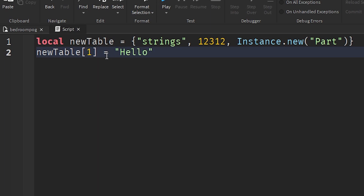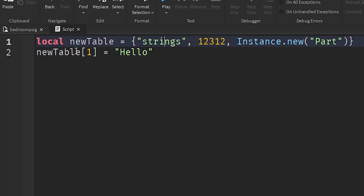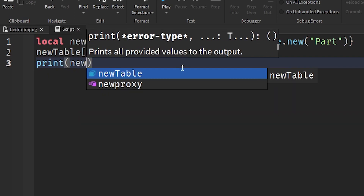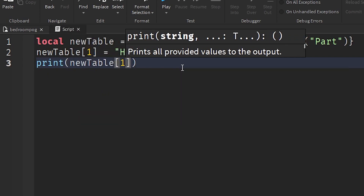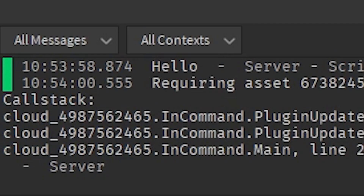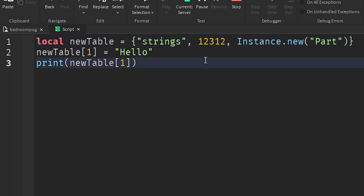You put an equals sign, the index you want to change, and then the value you want. So we're going to put 'hello' into the first item in our table. If we print new table index one again, we're going to see that it changes to 'hello' and it's not 'strings' anymore.